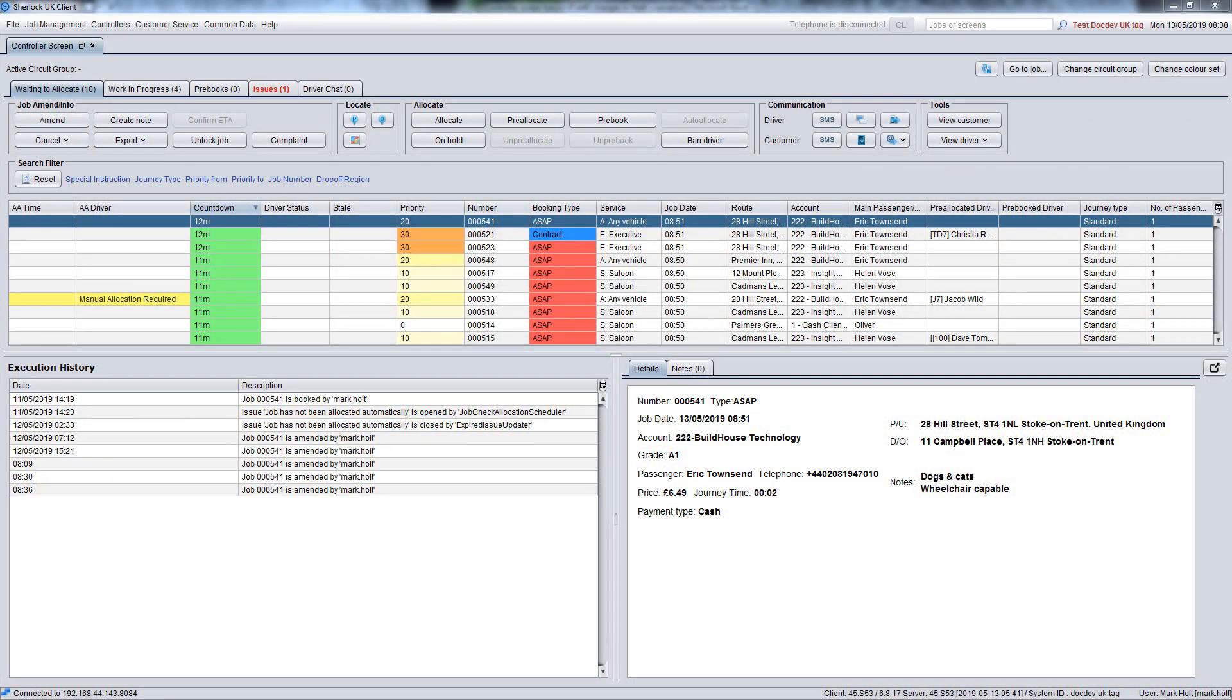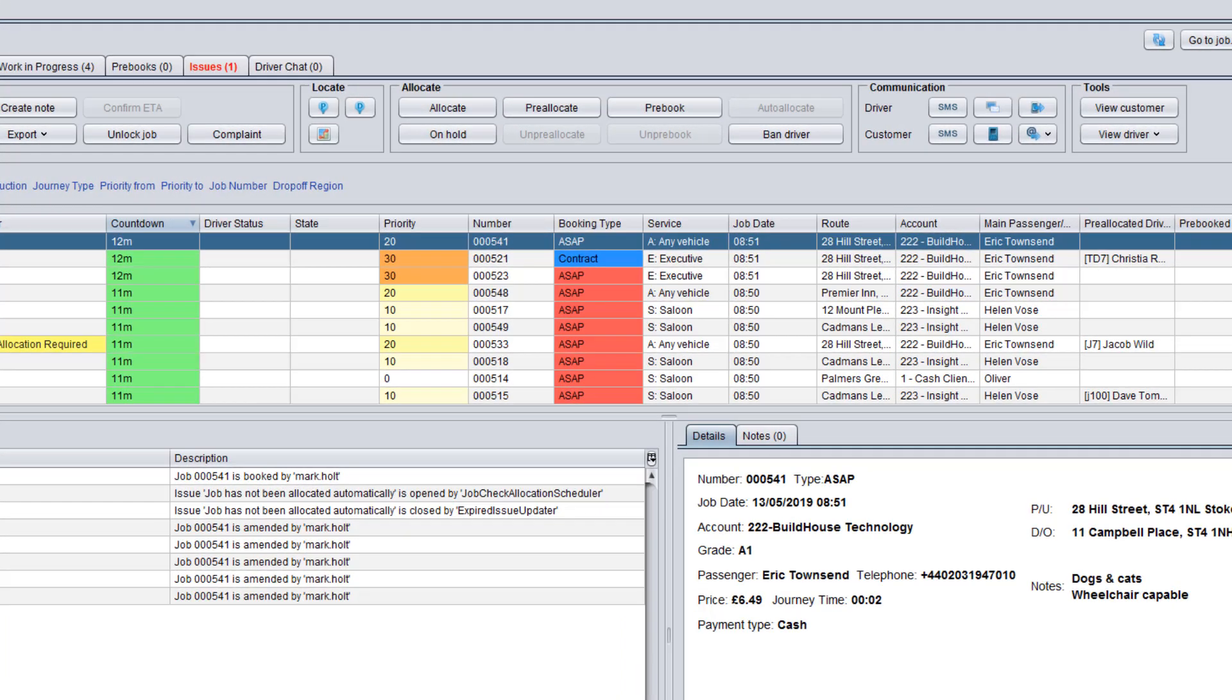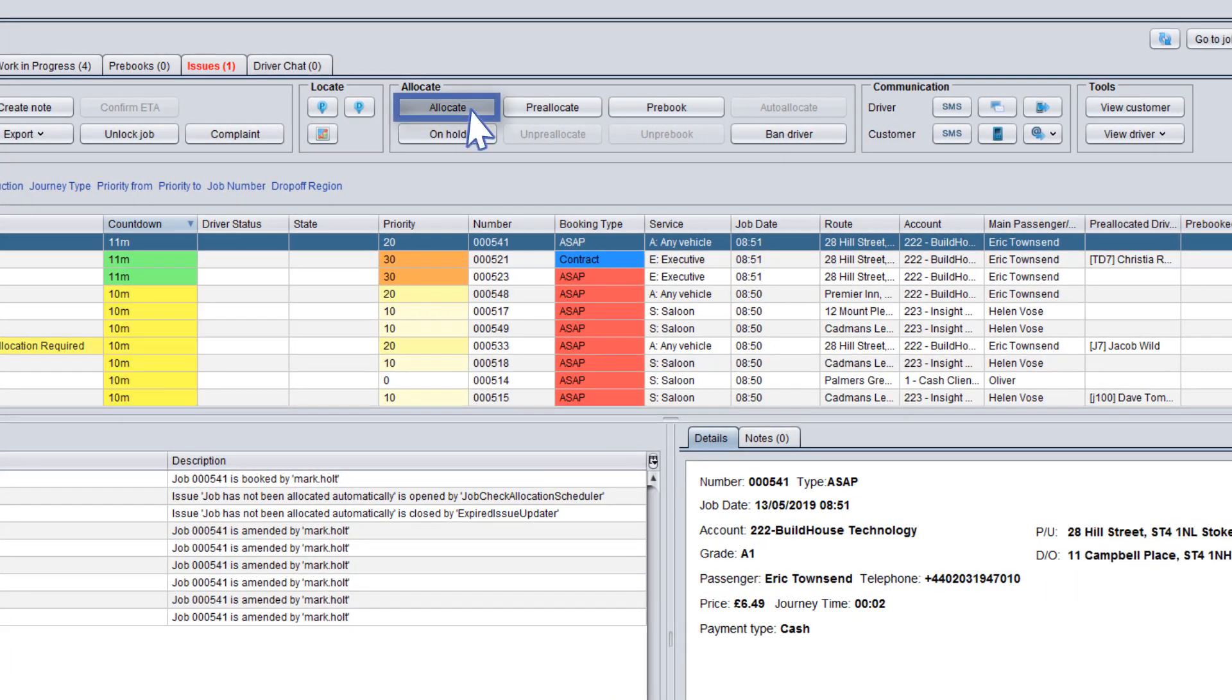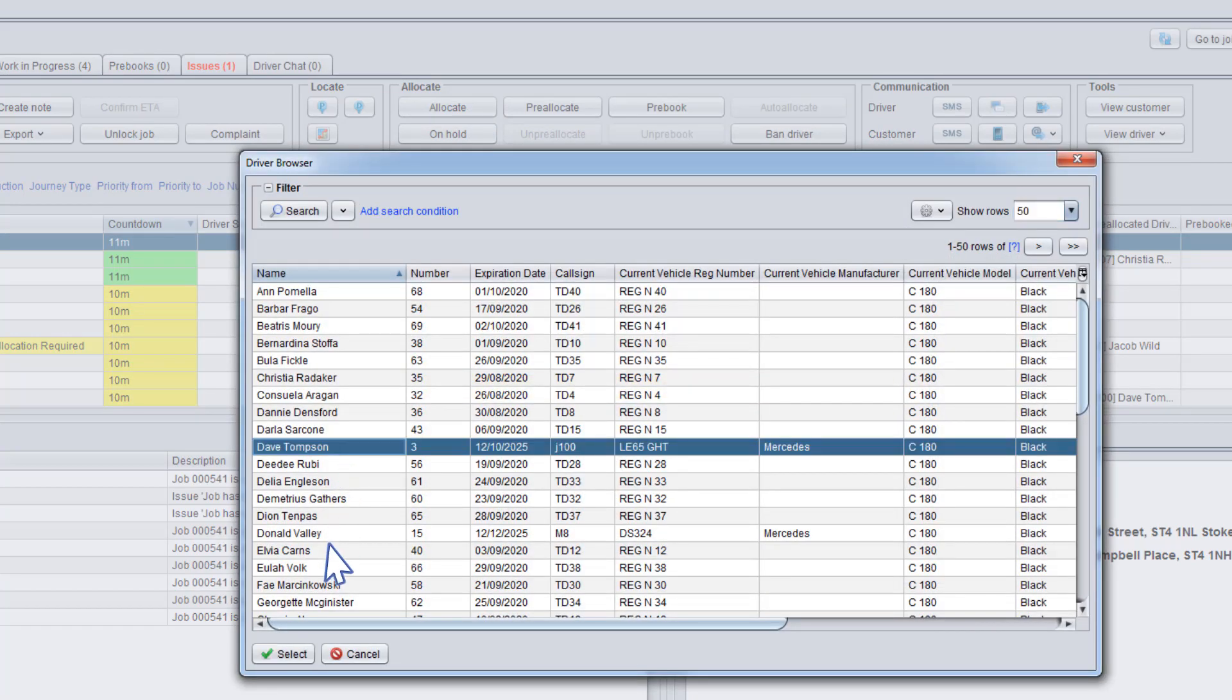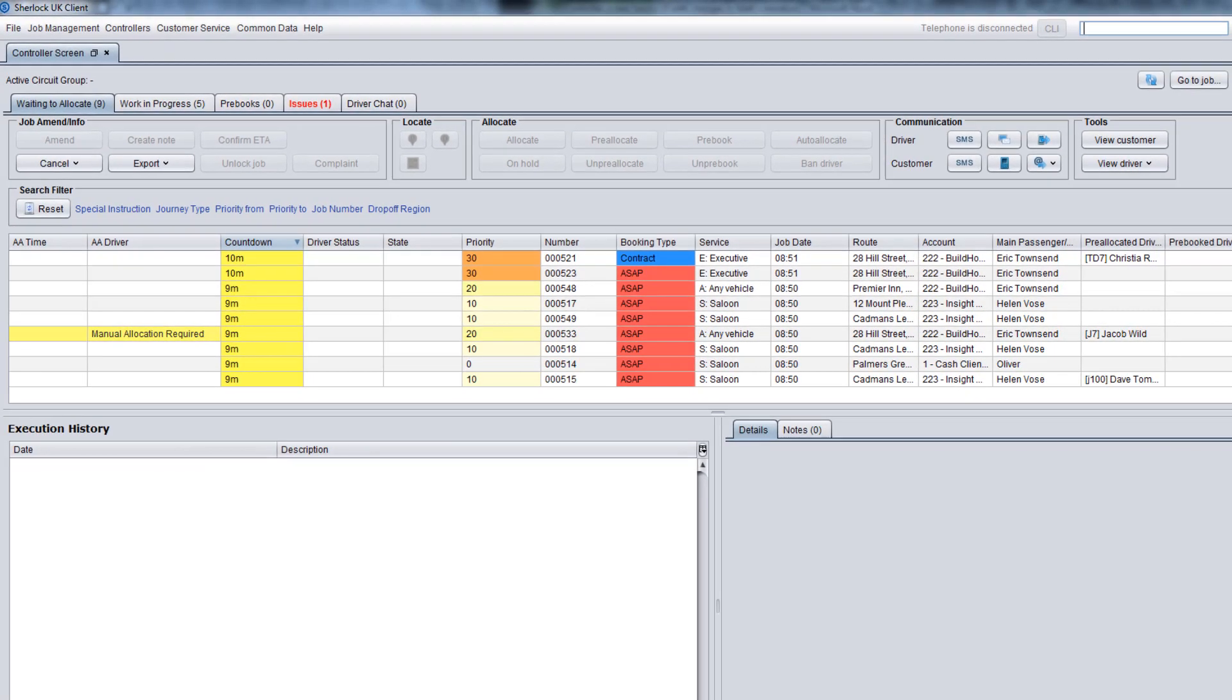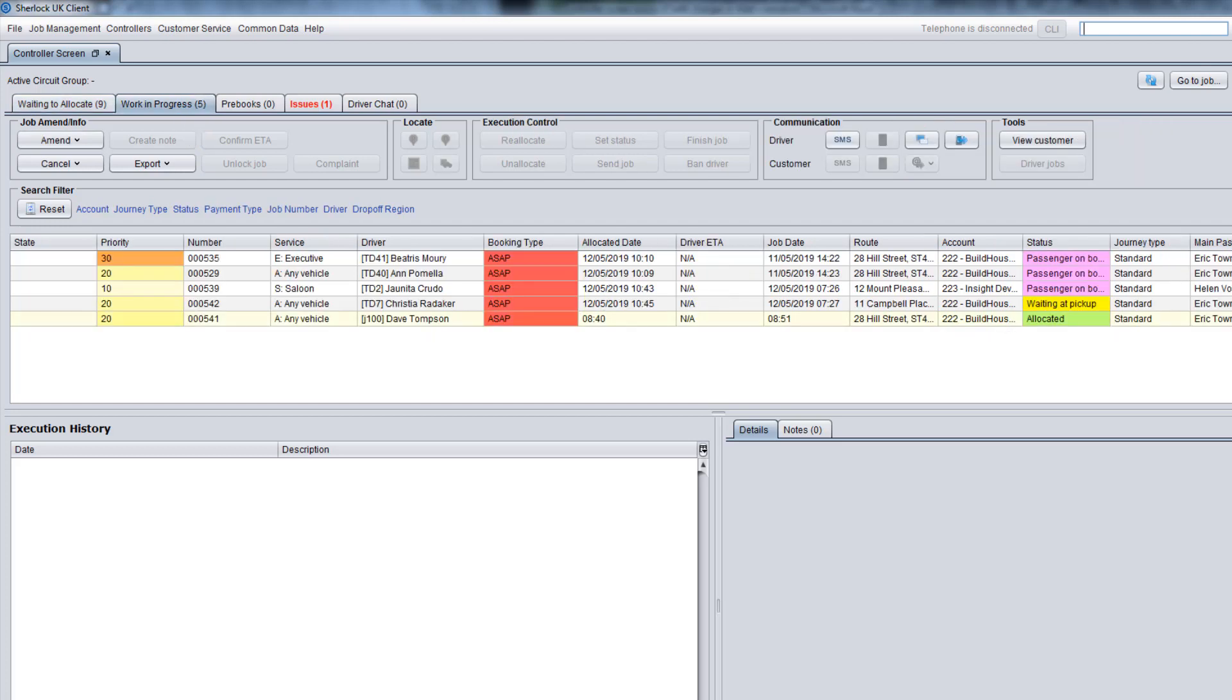The second way to allocate a driver to a job is to do it on the controller screen. Click the Allocate button in the toolbar, select a driver in the dialog window and confirm allocation by clicking Allocate. If all allocation checks are passed, the driver will be allocated by the system immediately.